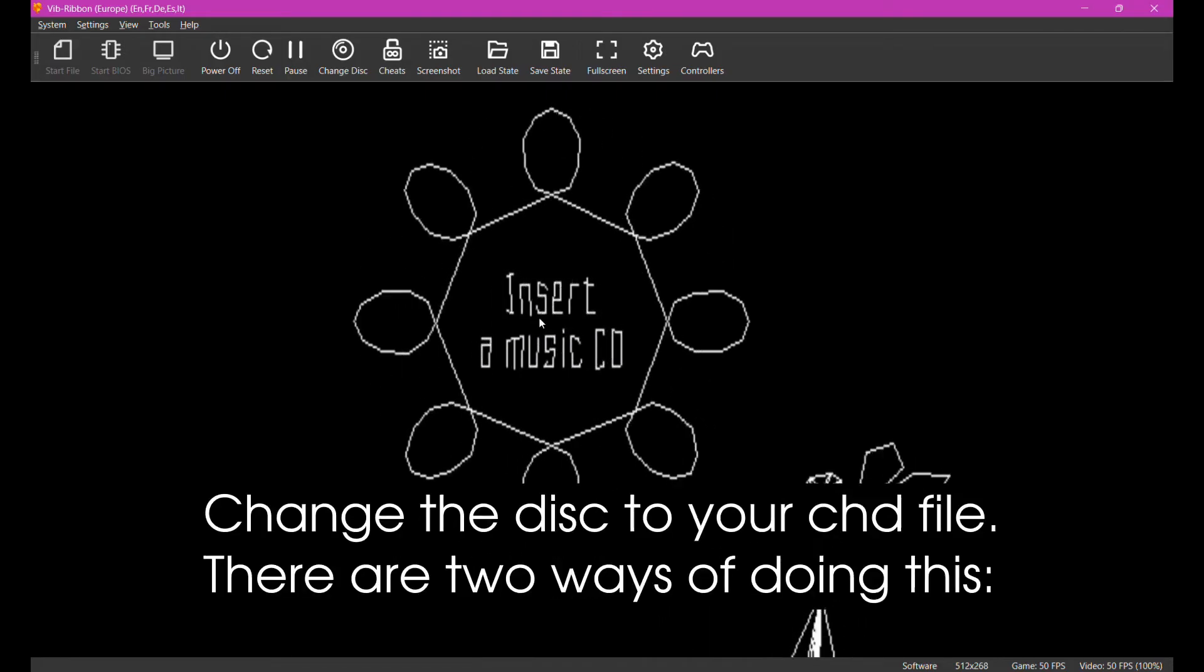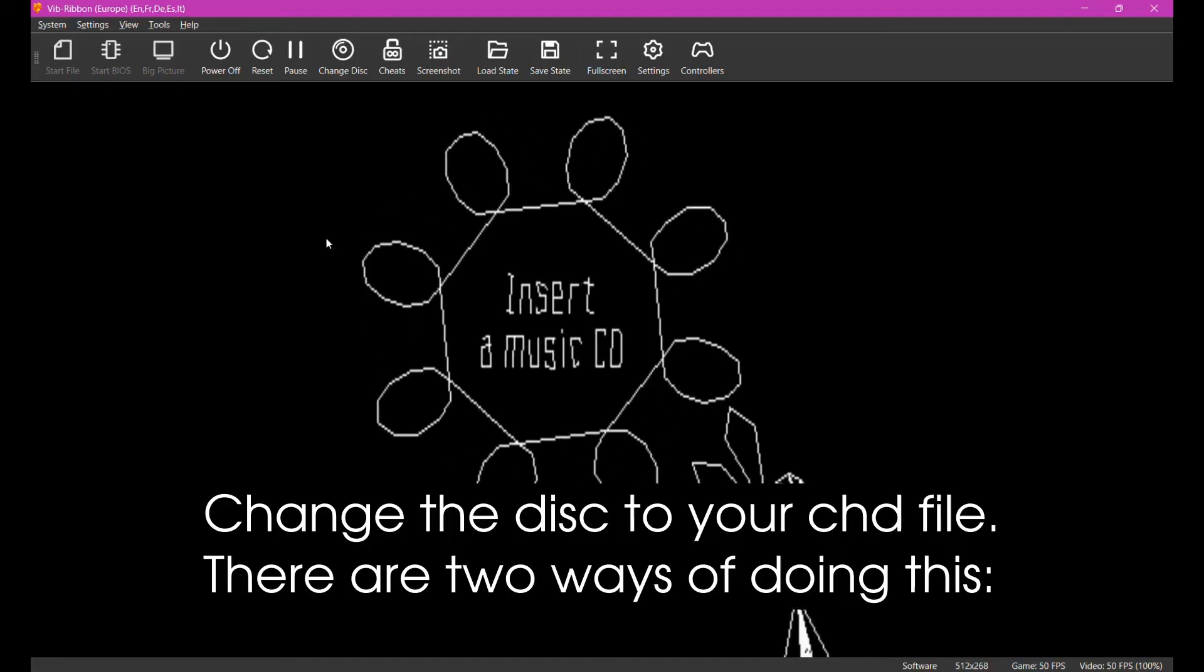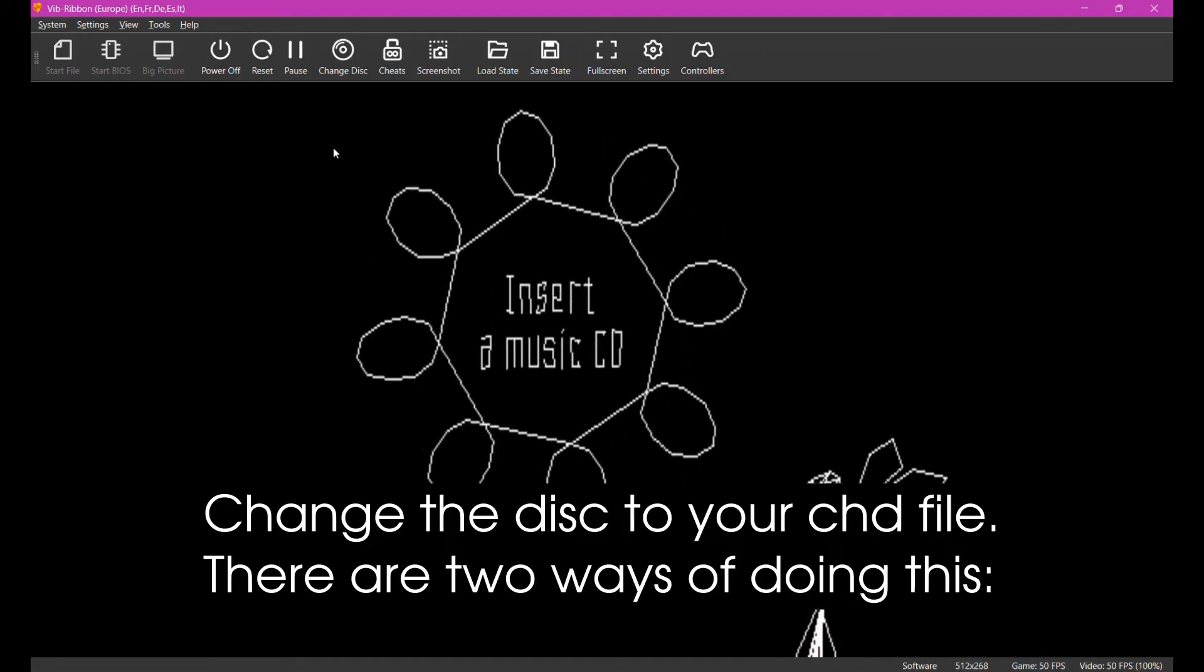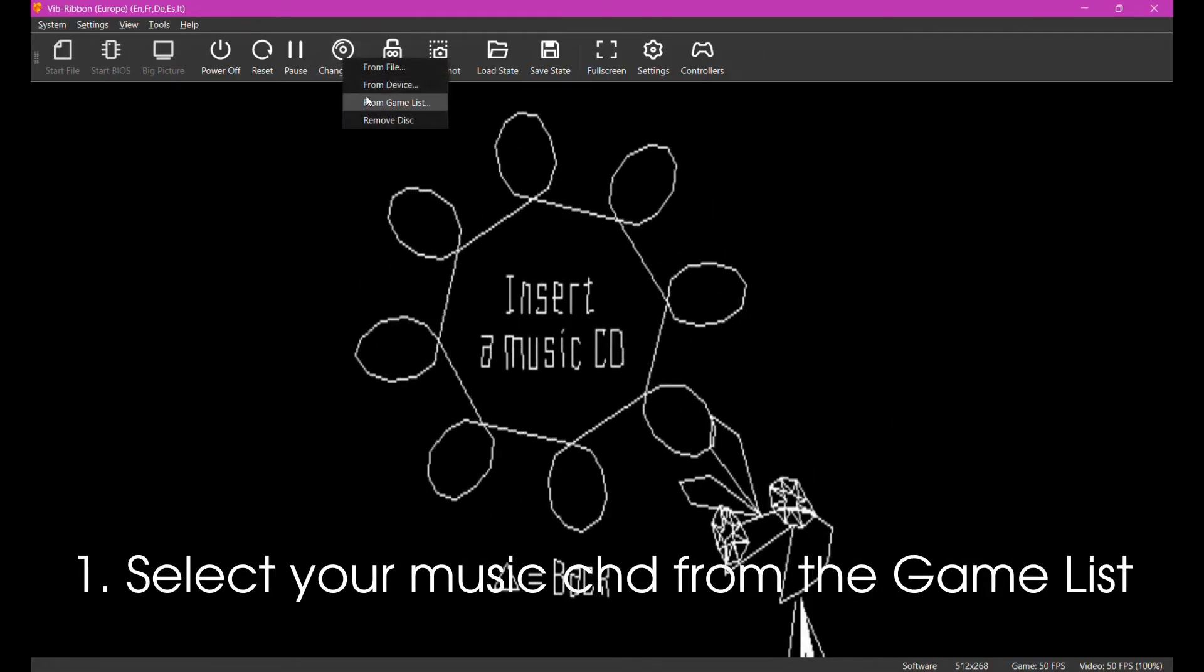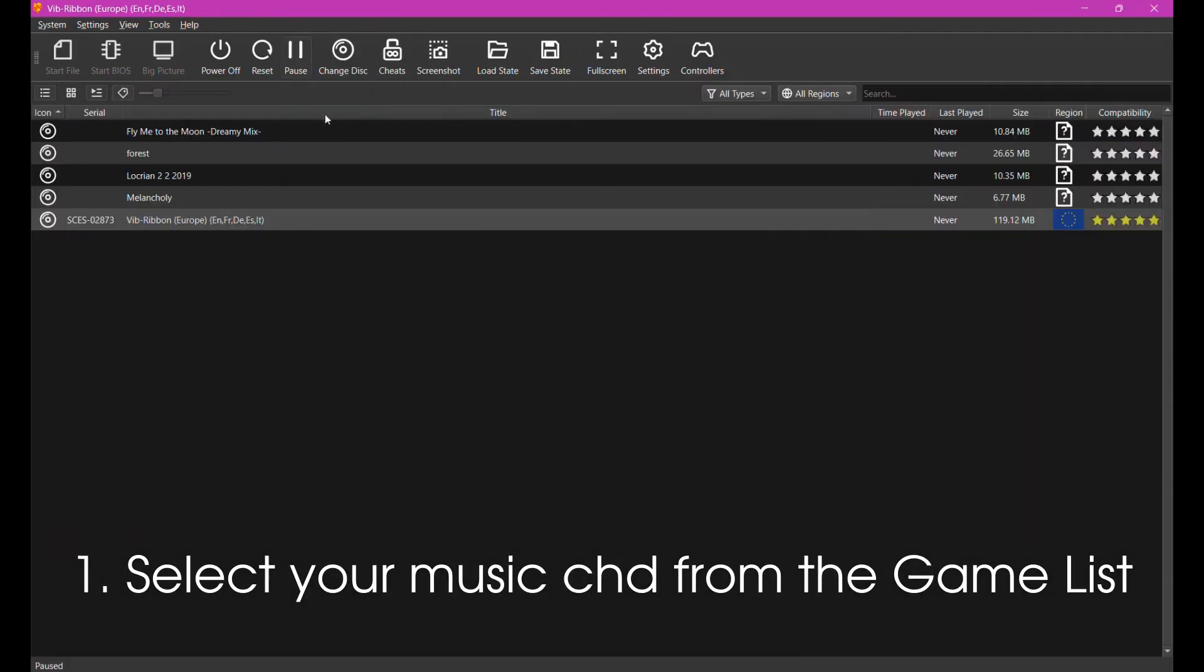Change the disc to your CHD file. There are two ways of doing this. First, select your music CHD from the game list.